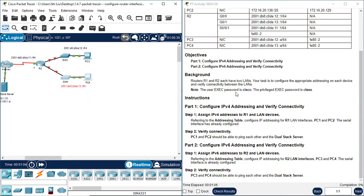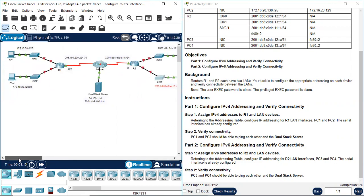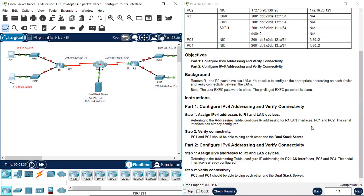The user executive password is Cisco, and the privileged executive password is Class. Instructions: R1, configure IPv4 addressing and verify connectivity. Step 1, assign IPv4 addresses to R1 and the LAN devices. R1 and the LAN devices are these two PCs. Referring to the Addressing Table, configure IPv4 addressing for R1 LAN interfaces.